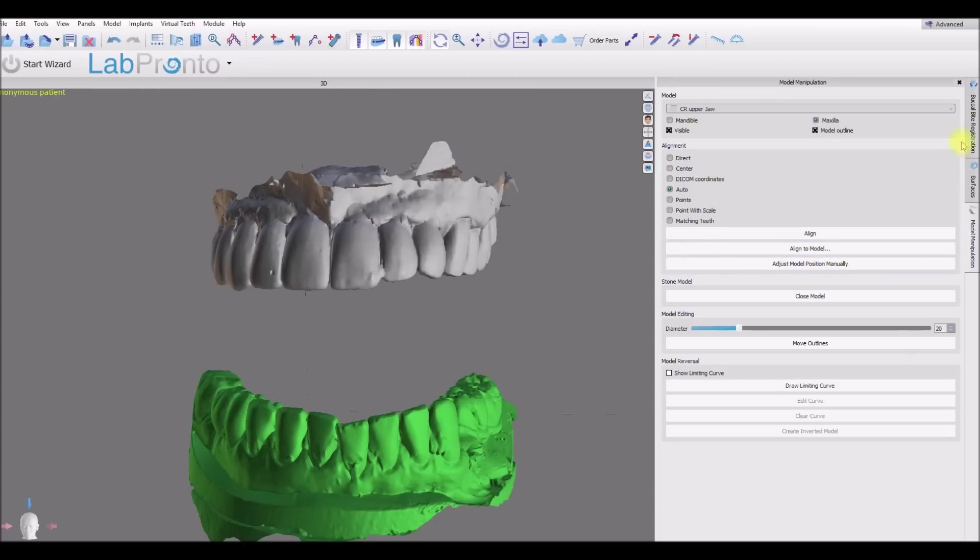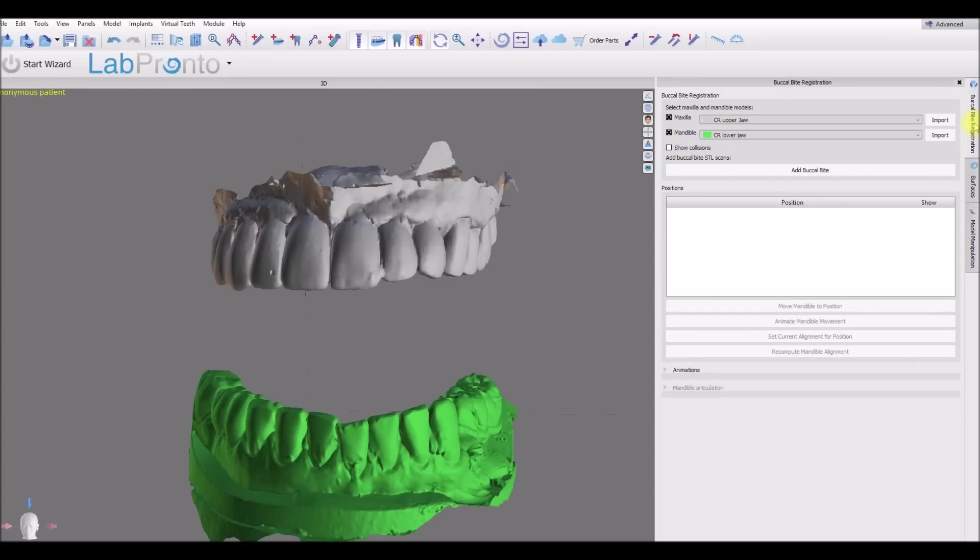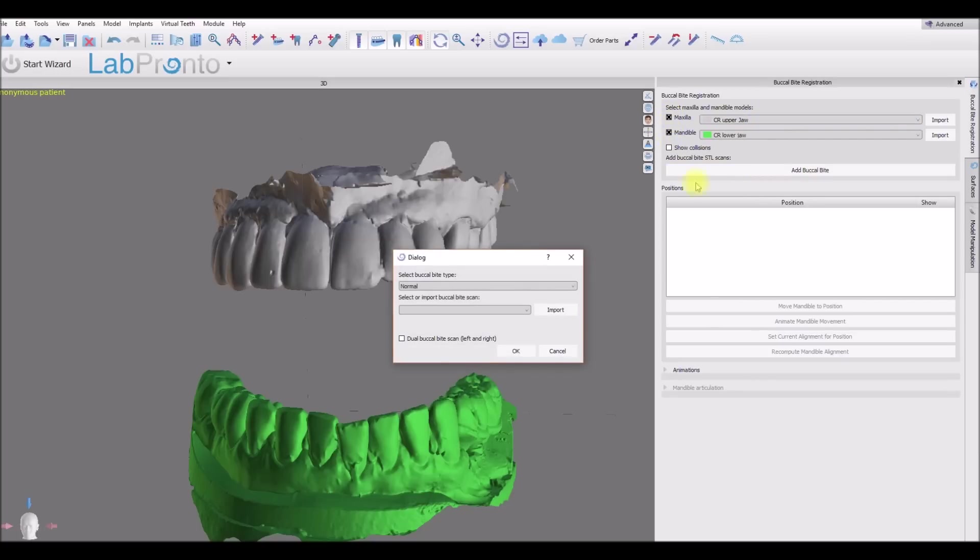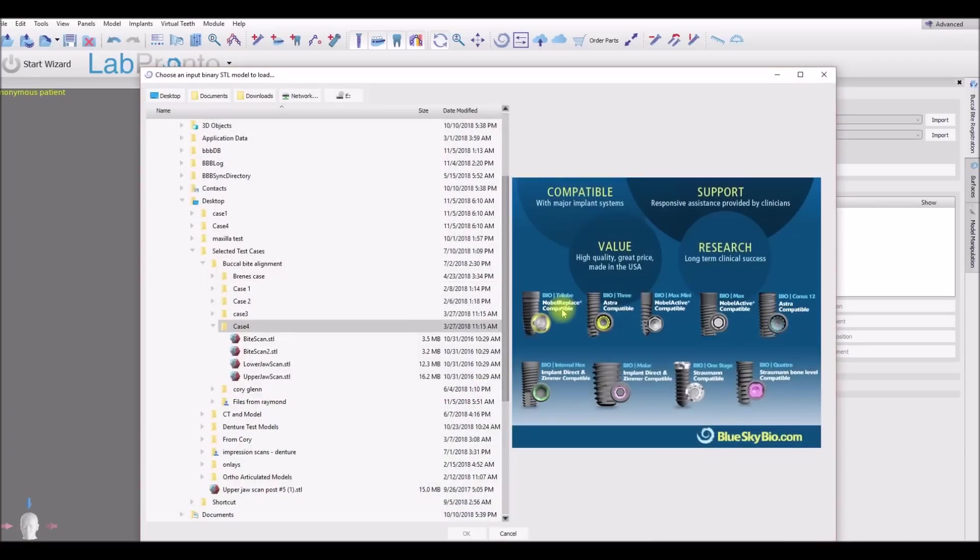Once we have that, we could go to our buccal bite registration panel. Make sure we have the proper model selected for the maxilla and the mandible. If not, just click it from the dropdown list and let's go ahead and add a buccal bite. Click the import button.